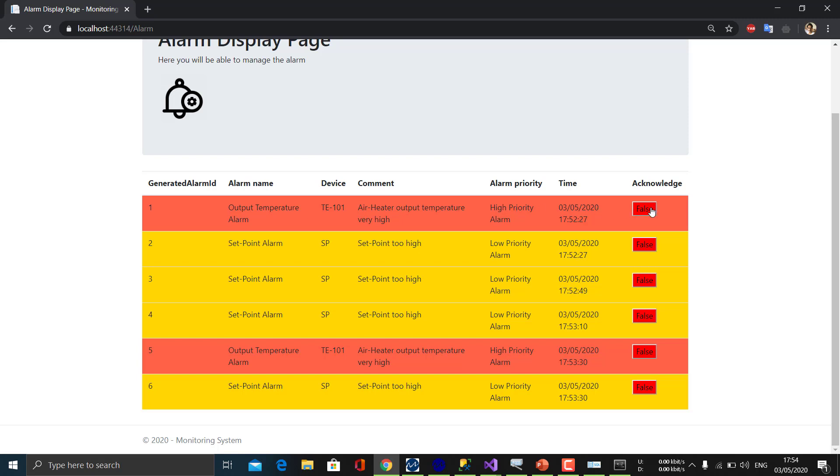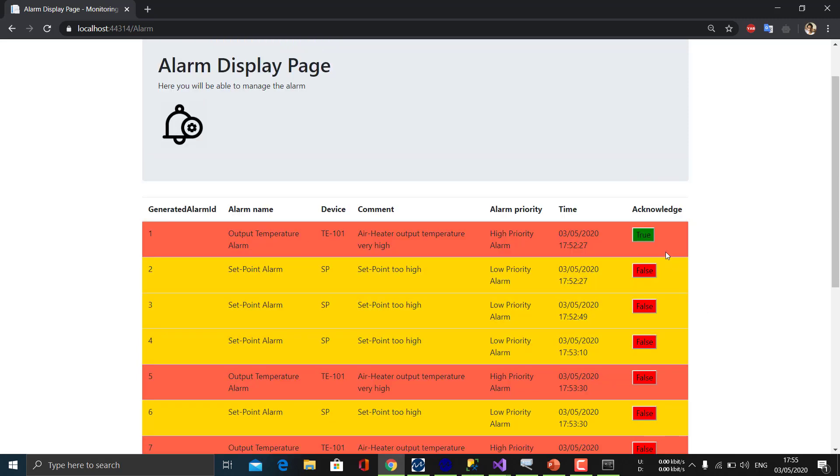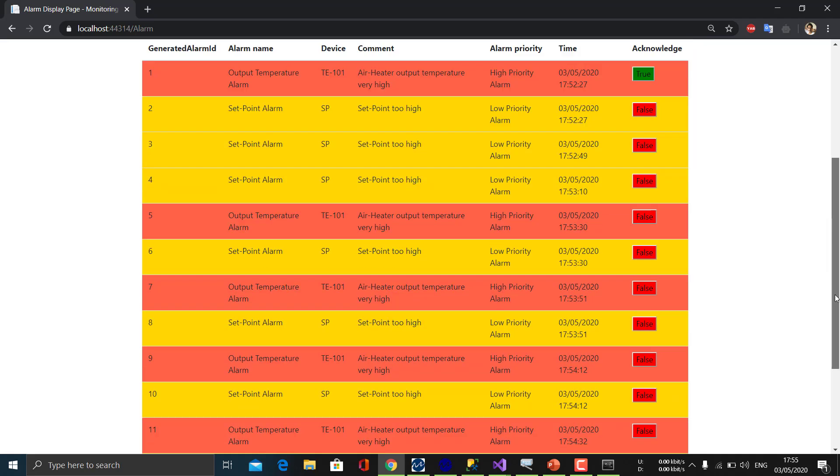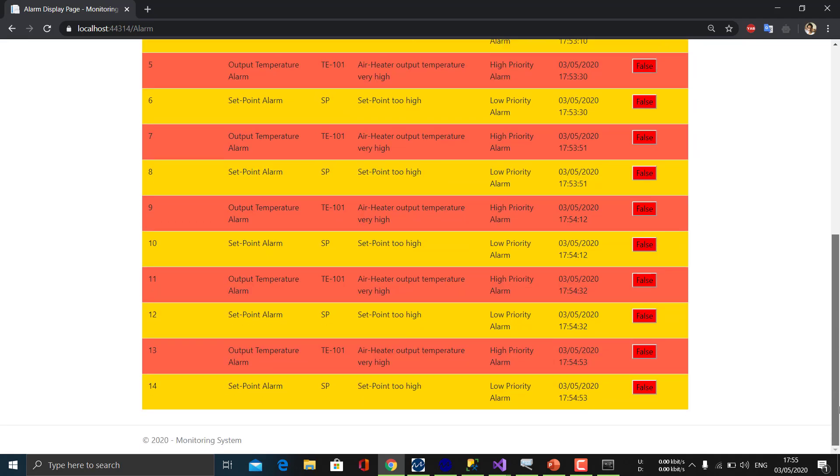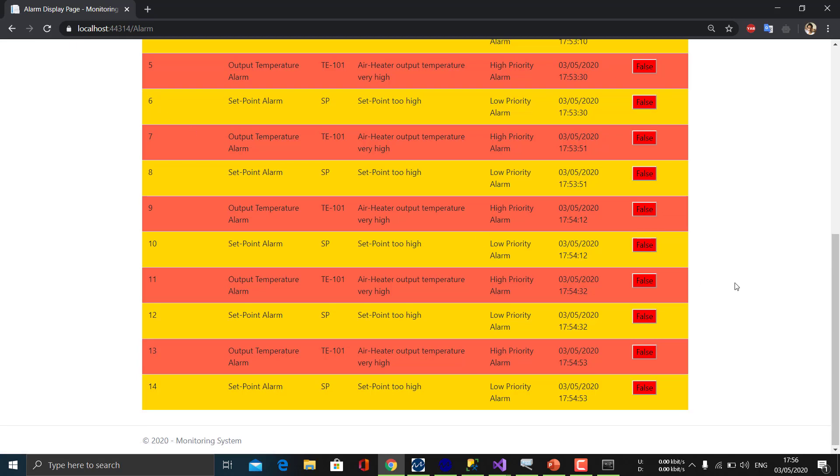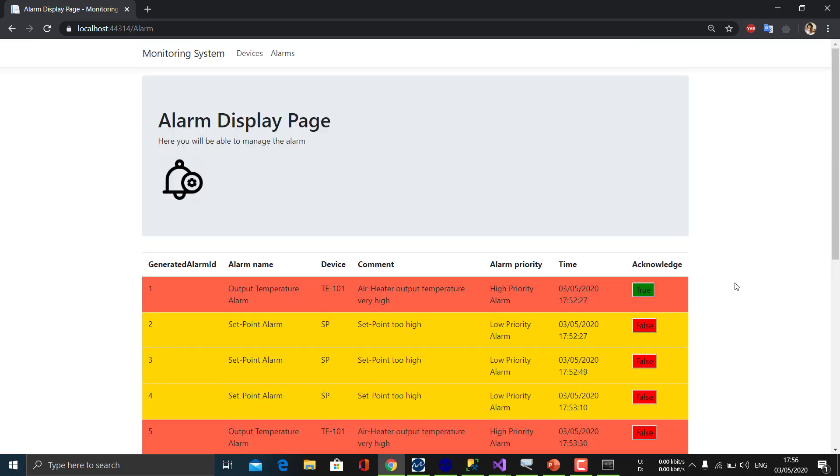If I press this button, all the alarms will get acknowledged. Okay, so we can acknowledge the alarms. So you can see this many alarms are generated.